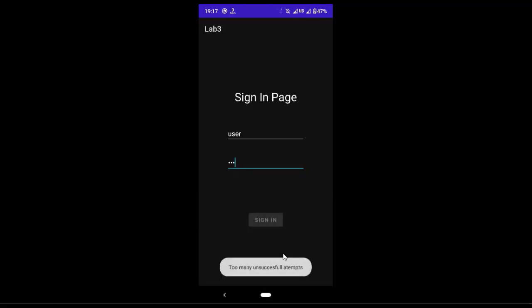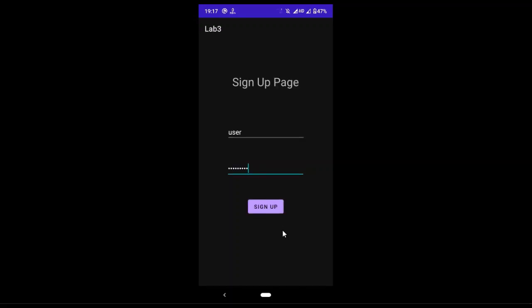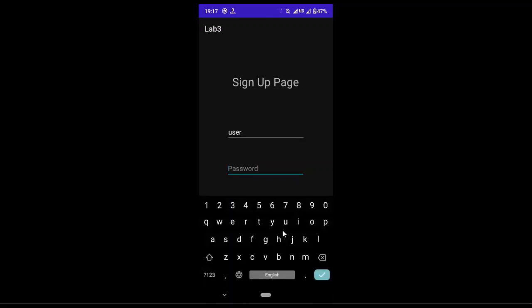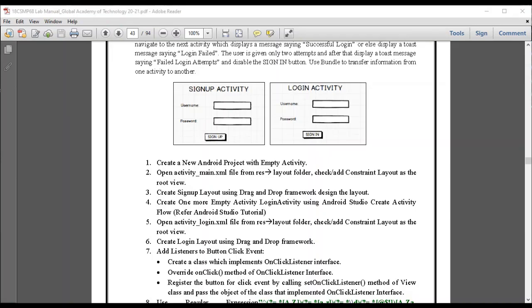If you do it continuously for three times, you can see a message saying 'too many unsuccessful attempts' and the sign-in button gets disabled. Also while signing up, the password must have one capital letter, one special character, one number, and a minimum length of eight. If the criteria is not met, you get an invalid password message. This is what we will be building.